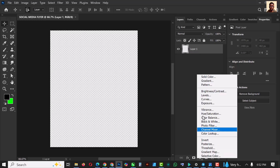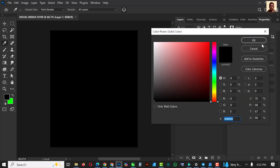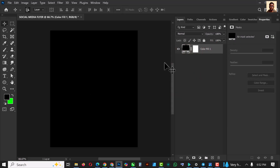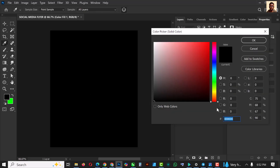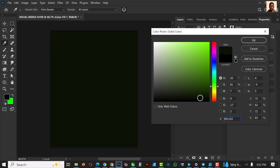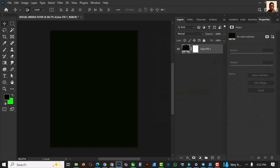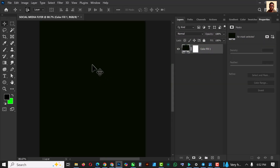Click on Adjustments and click on Solid Color. I'm going to tilt towards the green because I'm going to be working with greens, and use something like this. This is the color code — you can copy and use it for yours. Click OK when you're done.